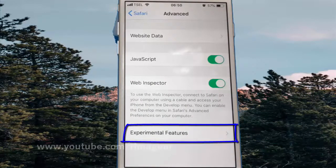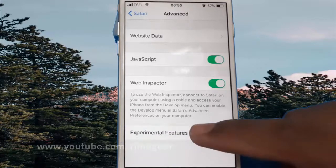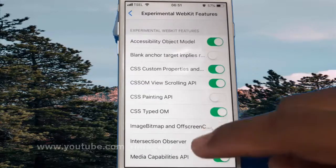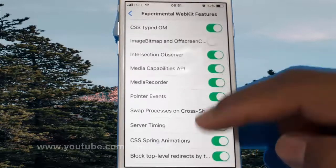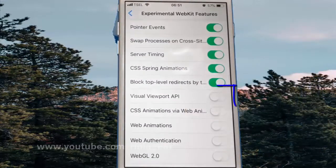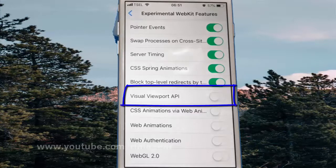Tap Experimental Features. Scroll down. Tap the Visual Viewport API switch until green to enable, or tap until white to disable.